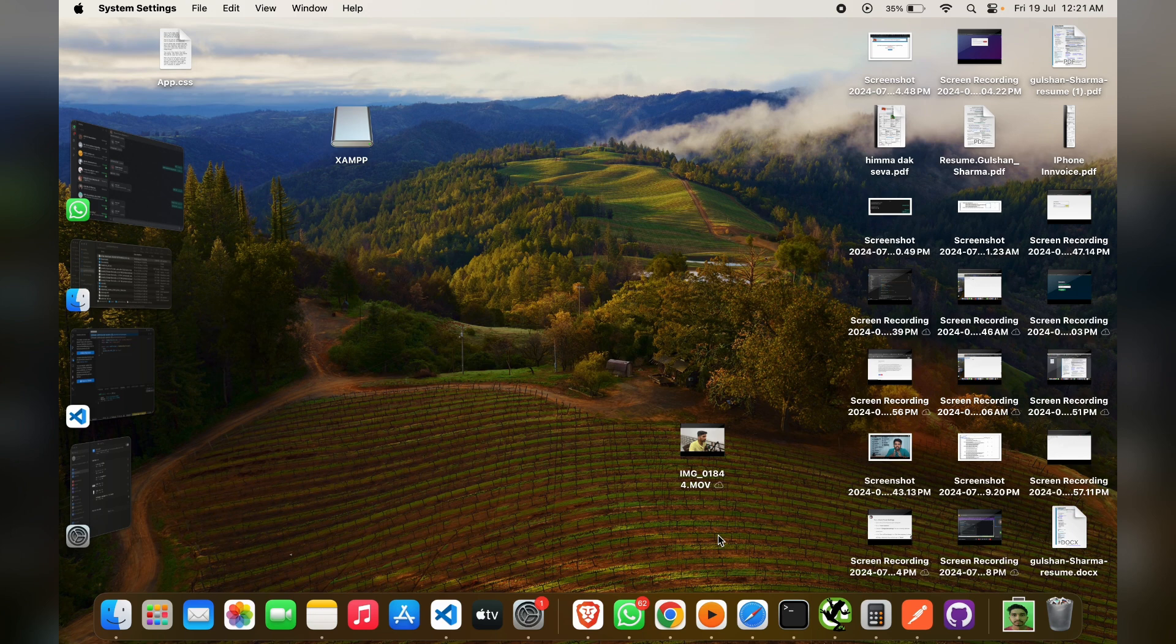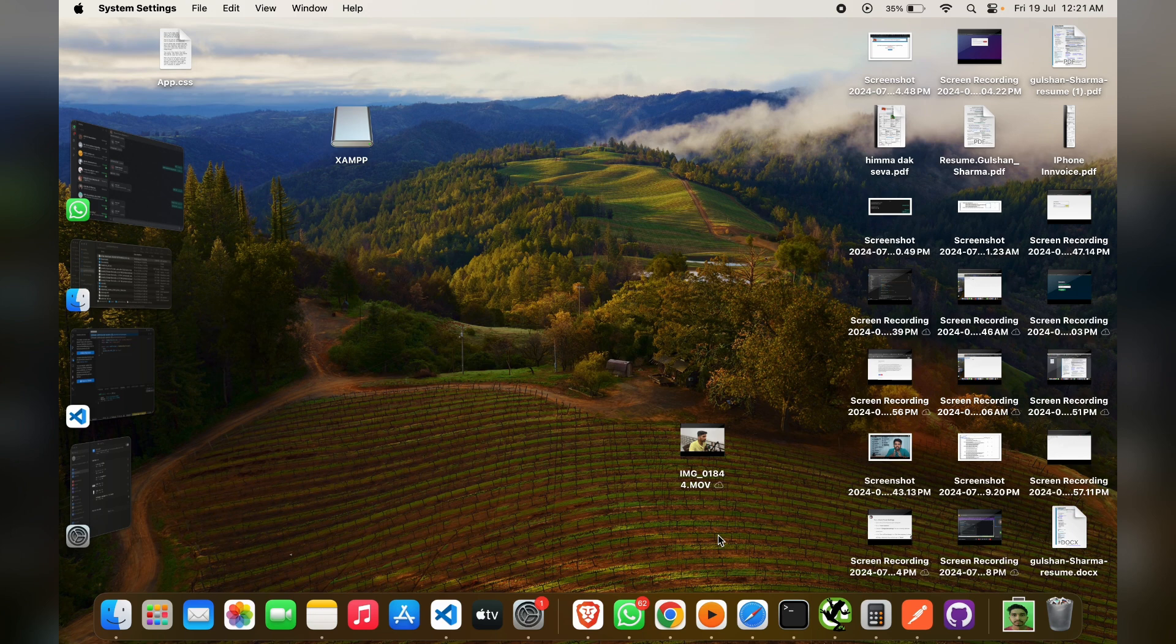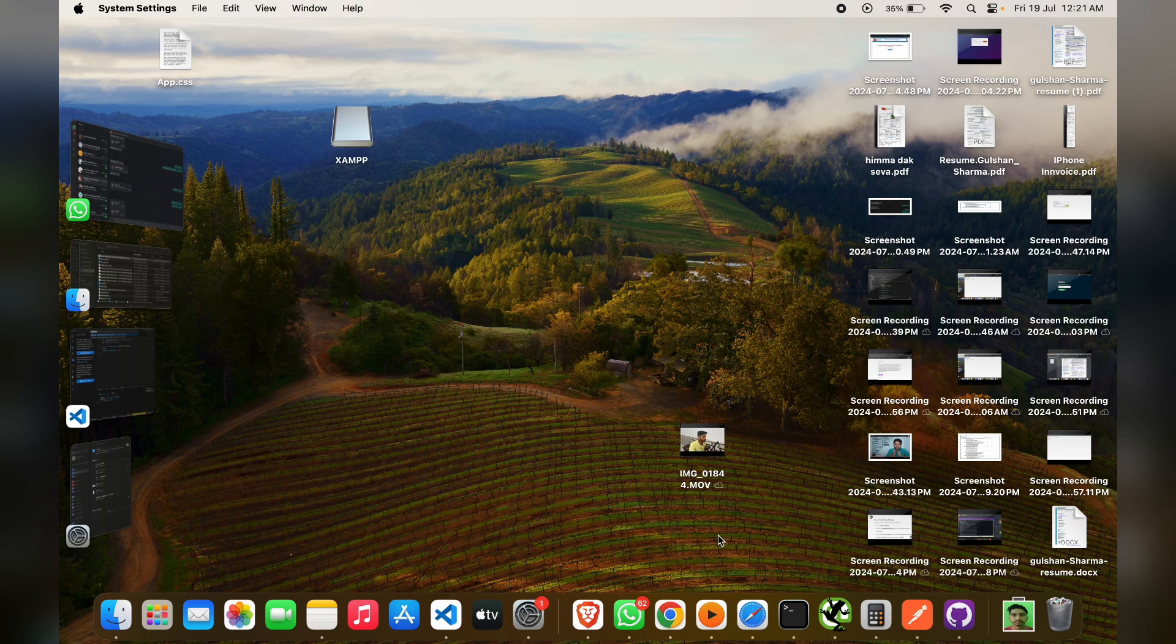Remove the earbuds from the case. You will see the earbuds automatically turn into Bluetooth pairing mode. One earbud will be solid white and the other one is white-blue, meaning both earbuds are ready to pair.